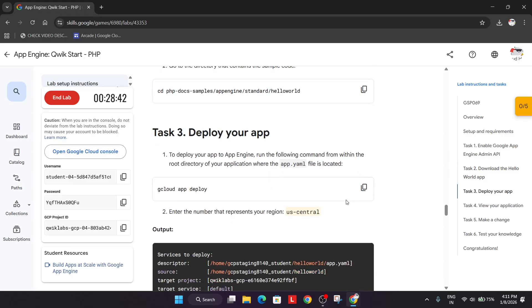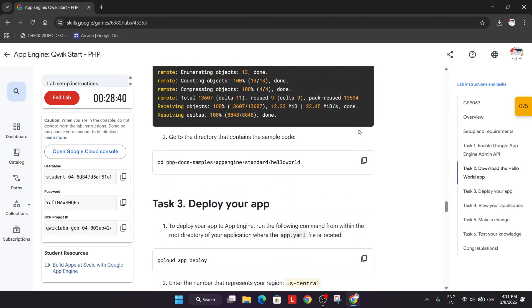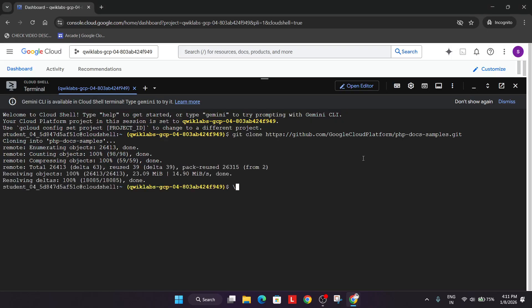After that, what you need to do is we have to change the directory from the main directory to the sample code directory. Just wait a second. Just run it like this.